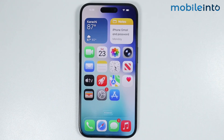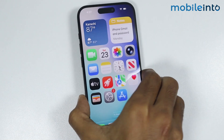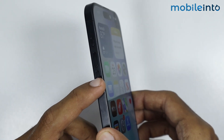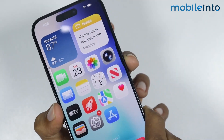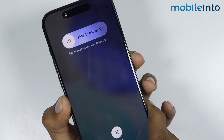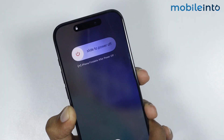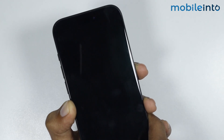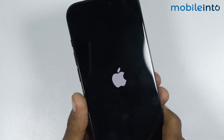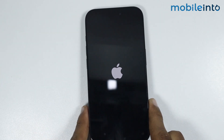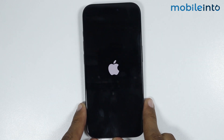Now if this did not fix your issue, just force restart your iPhone. To do that, just press and release the volume up button and the volume down button. Now just press and hold the power button until the screen of your iPhone goes black and the Apple logo appears on the screen. Once the Apple logo appears, just release the power button.